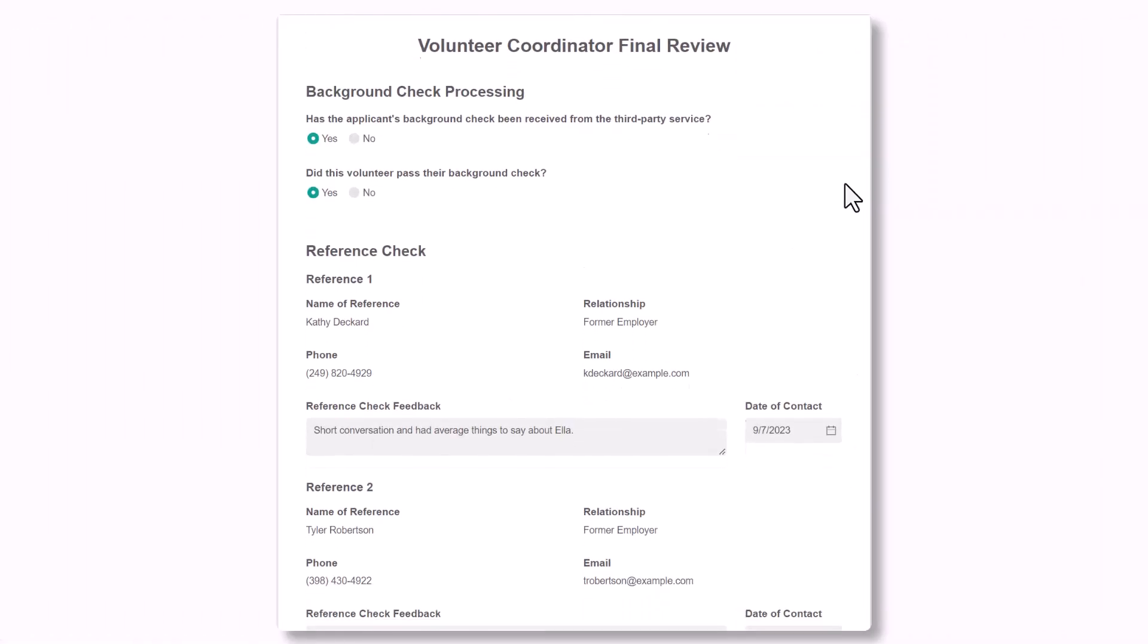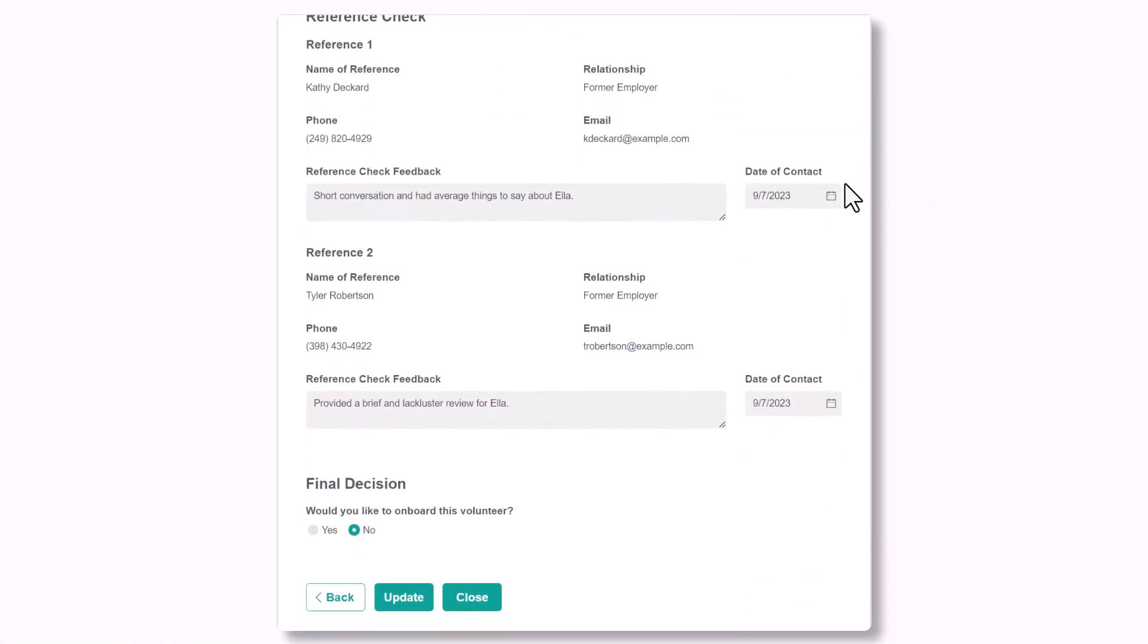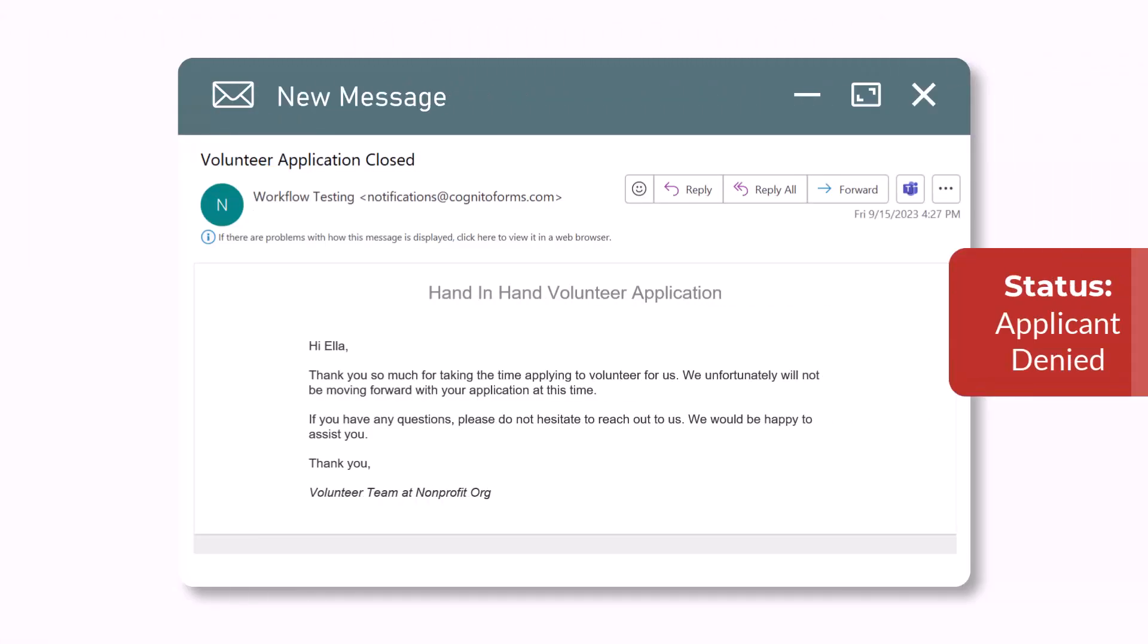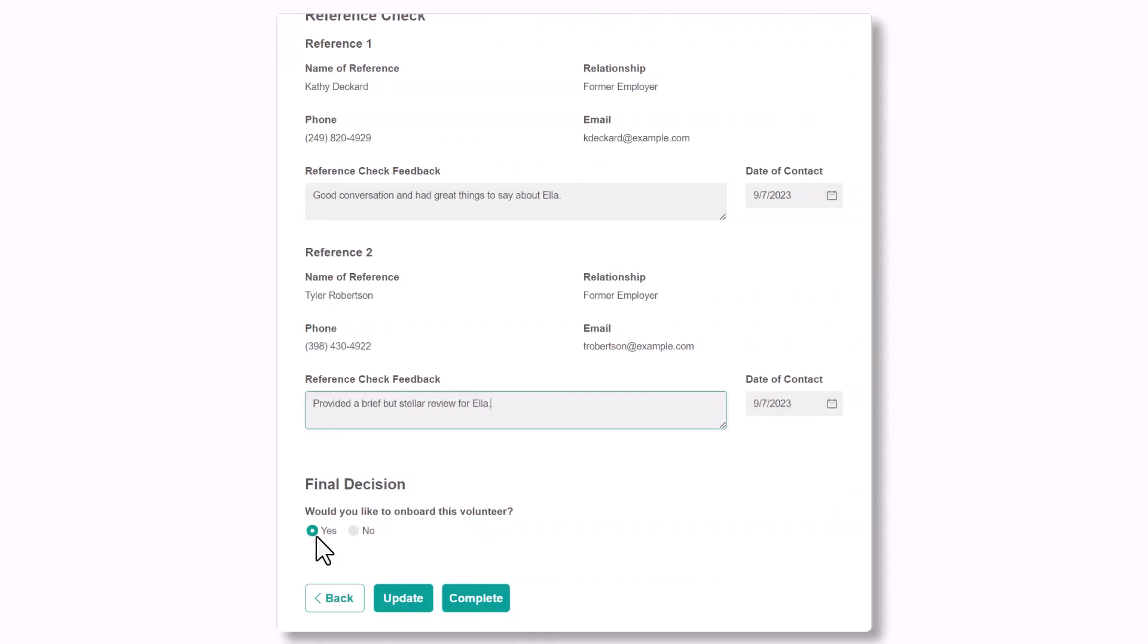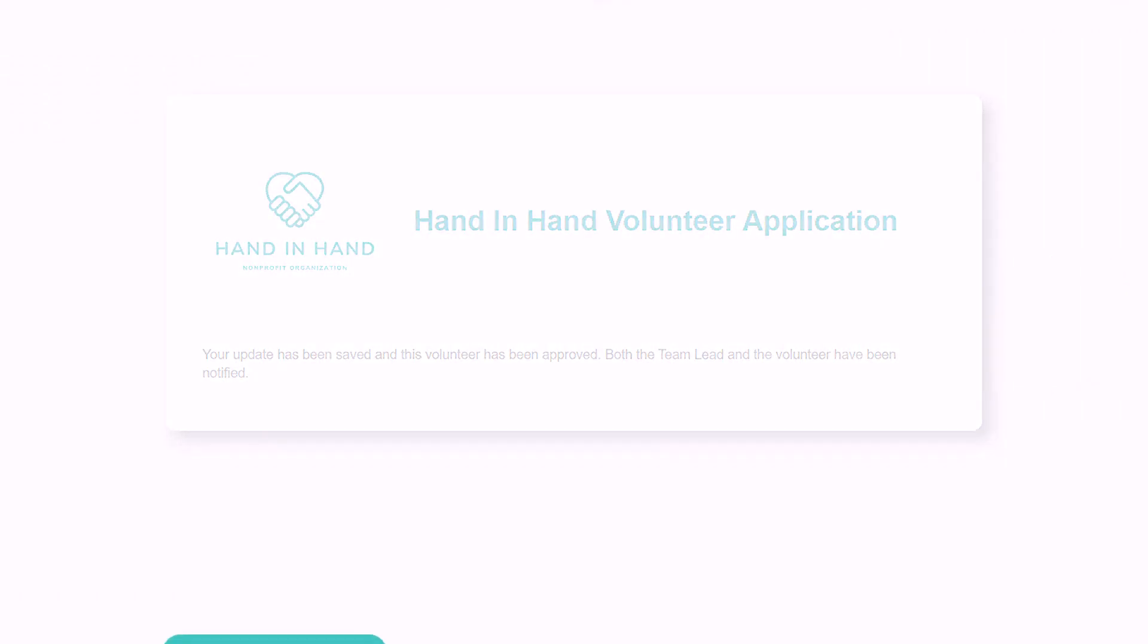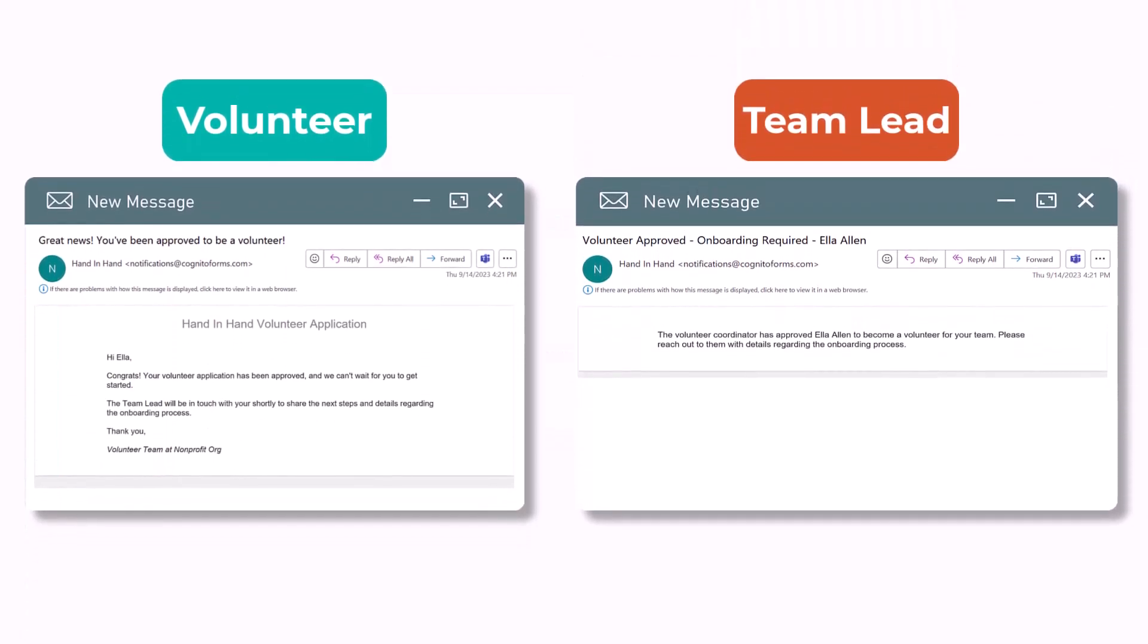Once the volunteer coordinator has completed this section, they'll select whether or not they'd like to onboard the volunteer. If no, they'll then click close and the status will change to applicant denied while the applicant is notified via email. If yes, after clicking complete, the status changes to applicant approved and both the volunteer and the team lead are notified. The workflow at this point is now complete.